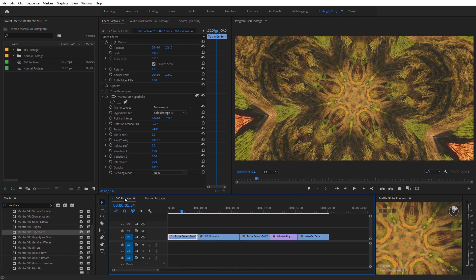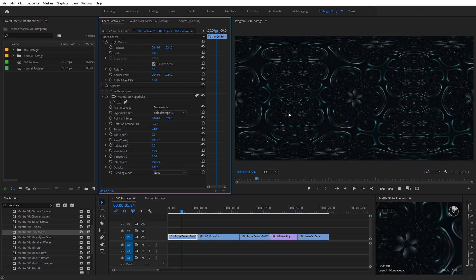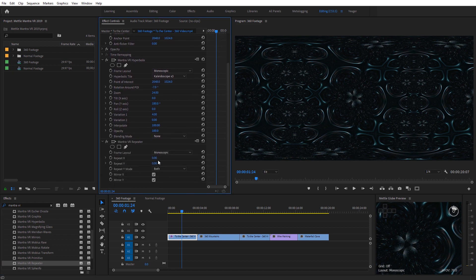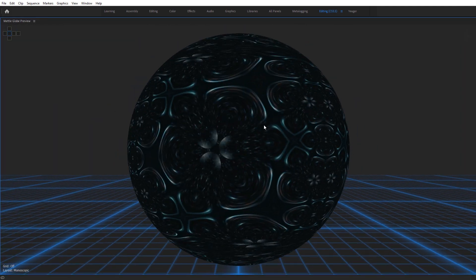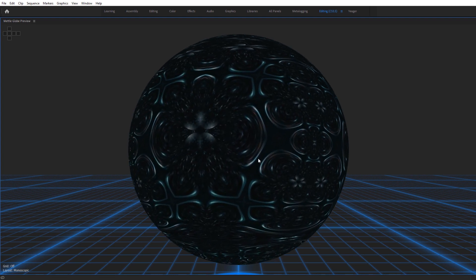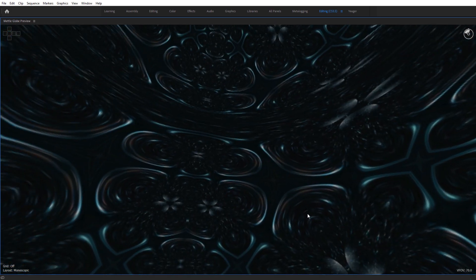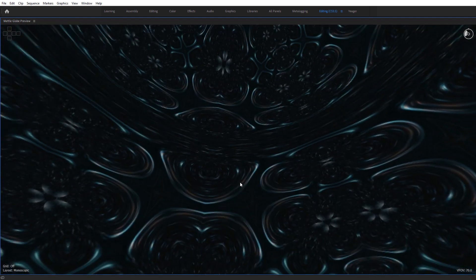Let's jump back over to the 360 timeline. I'm going to increase the interpolation back to 100 on the hyperbolic tile so we now have this pattern. Another effect that often complements this one quite well is the Mantra VR Repeater effect. I'll scroll down, find it, and apply it underneath the Hyperbolics effect. Then I can increase this on the x and y axis to one and one — you can see how that mirrors everything. Jumping over to the MetalGlobe preview, looking at the outside, this can be a nice way to create seamless textures. It works seamlessly on 360 footage.